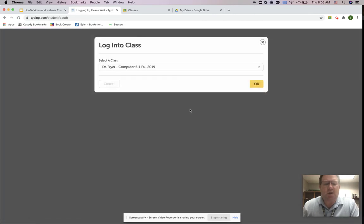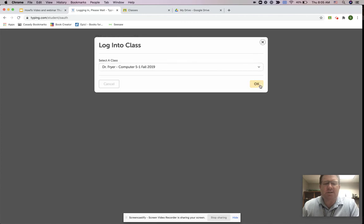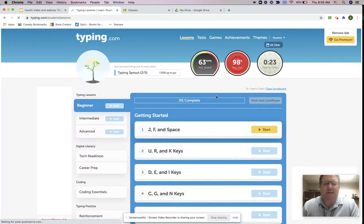So you're going to click login with Google and then you're going to be selecting your class. If you have more than one, you may just have one class for students from Cassidy.